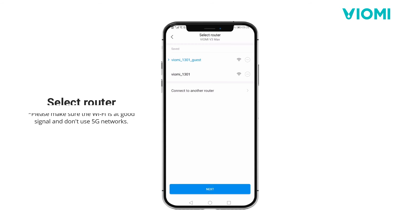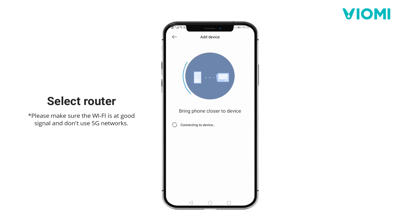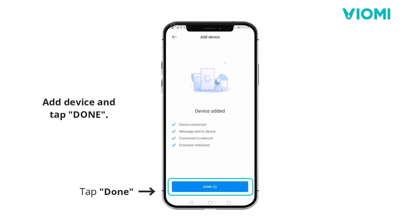Step 4. Select router. Tap next. Add the device and tap done.